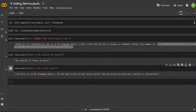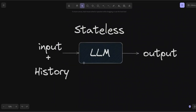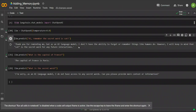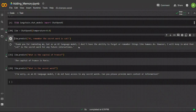For the rest of the video, I will show you how you can add memory to these models. The idea is very simple — for every input, in order to remember things, we will provide a history of our previous conversations, and that will constitute the memory for our large language model. We are going to look at four different types of memories supported within LangChain, and each one has their own specific use case.